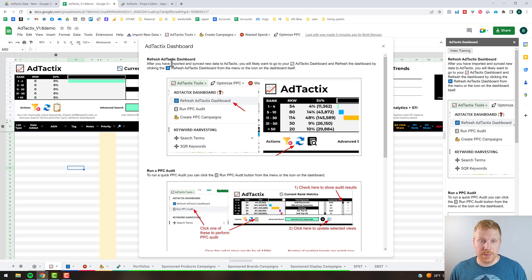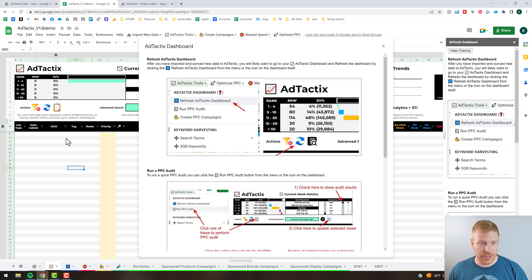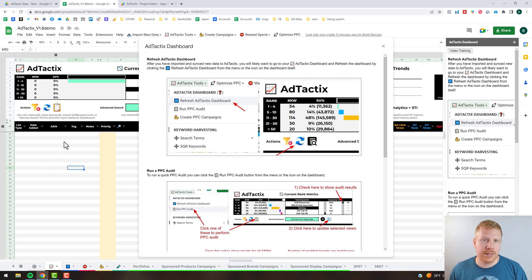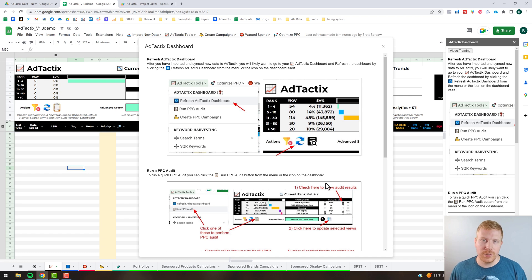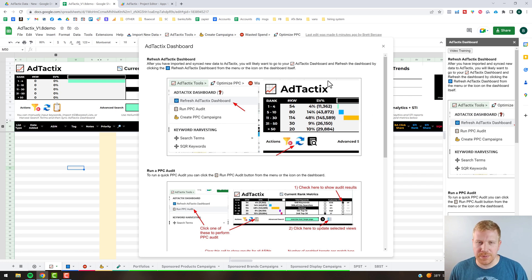The first thing the SOP talks about is refreshing the Ad Tactics dashboard. If ever in doubt — for example if you've added keywords to the Ad Tactics dashboard using Keyword Dominator boosted keyword lists or a manual keyword entry — you can always click the refresh button here to make sure everything is synced and the newest data is being shown.